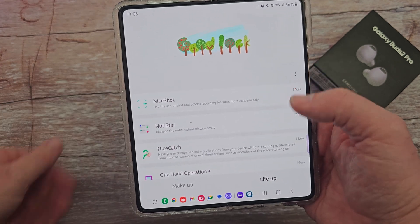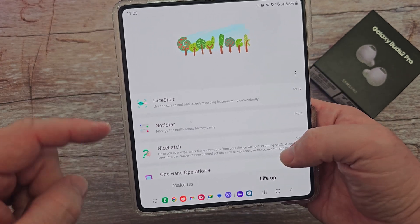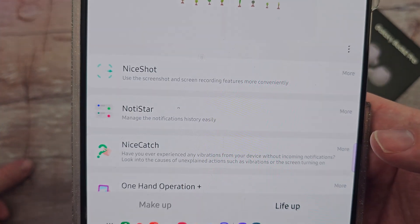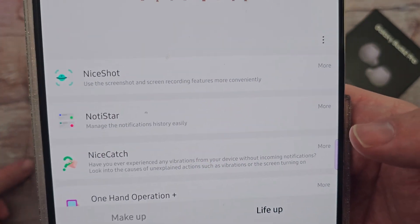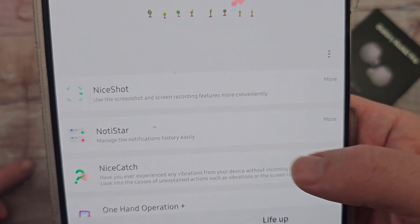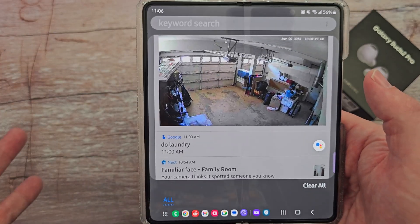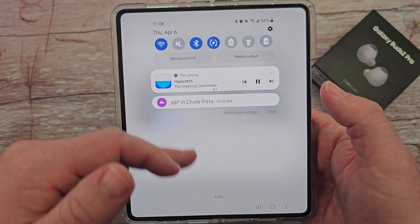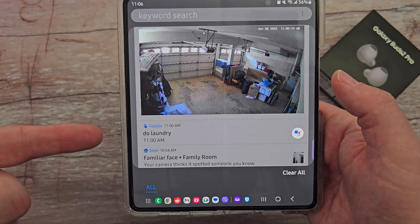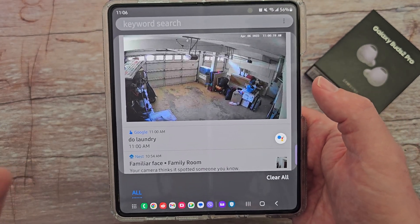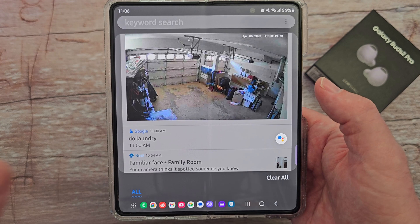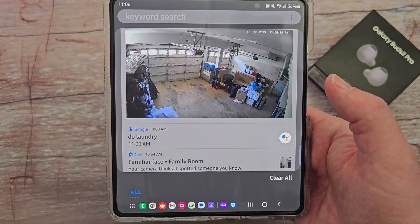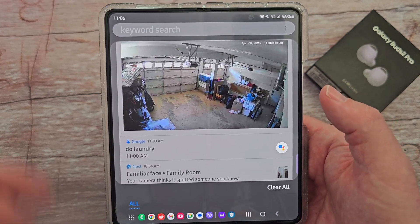Today the one we're going to go into is under LifeUp and it's called Notistar. It tells you that you can manage the notifications history easily. It's bringing up my notifications, and you can see when I swipe down I actually don't have any notifications right now. Basically what it does is it shows the history of your notifications right when you go in, and they will stay here for basically 30 days and then they'll automatically delete.